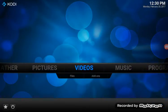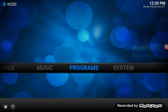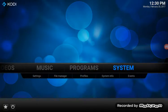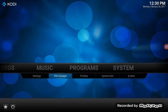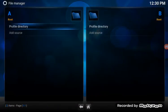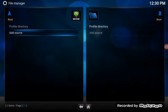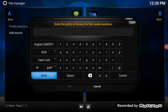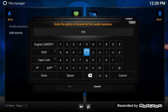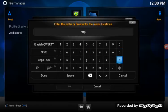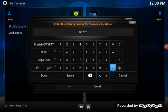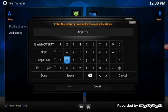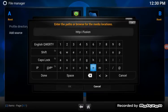What you want to do is you want to go to Systems. Go to File Manager. Go to Add Source. Click on None. Then click in exactly how I type it. Forward slash slash. Just give me a few seconds. Then you'll click on Fusion.